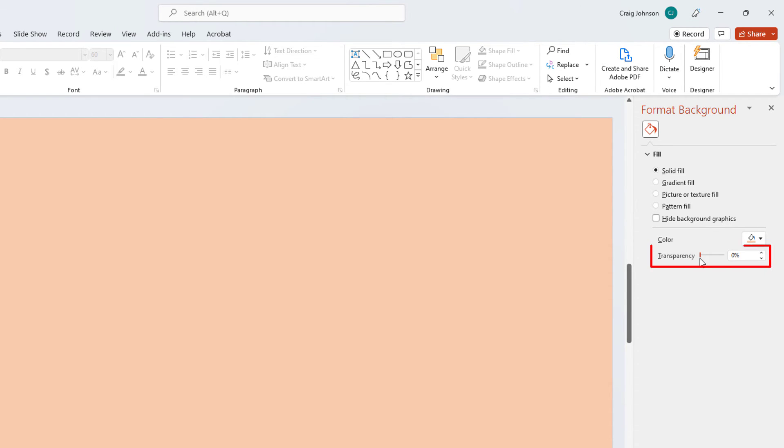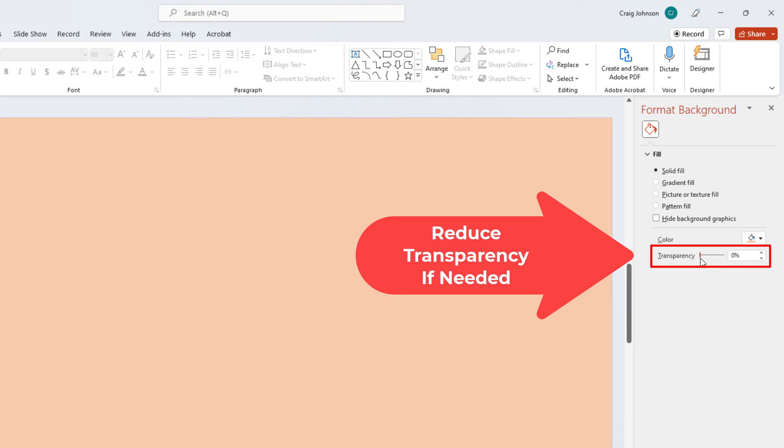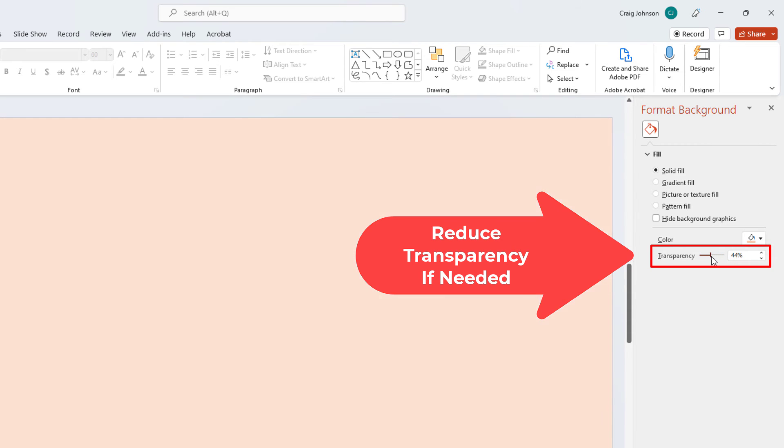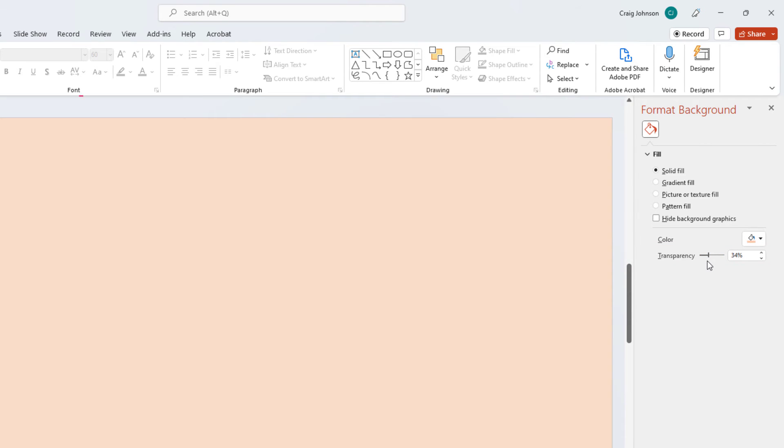And then you can decrease the transparency if you move this slider right here. Move it all the way over, it becomes white again. Another option you have is Gradient Fill.